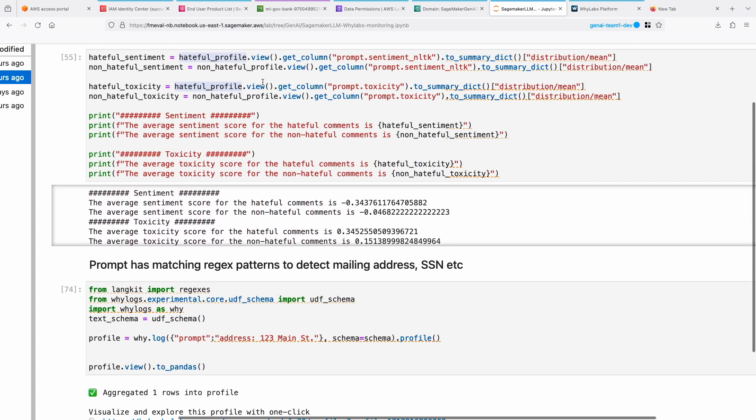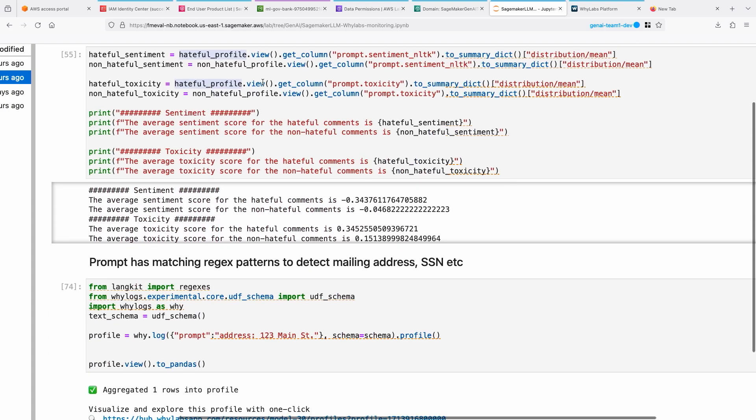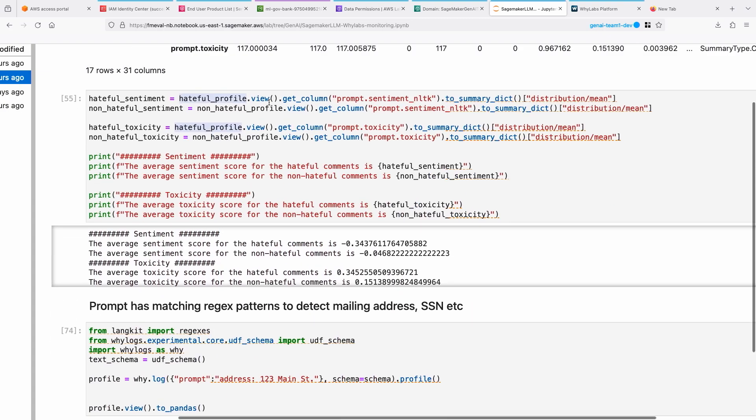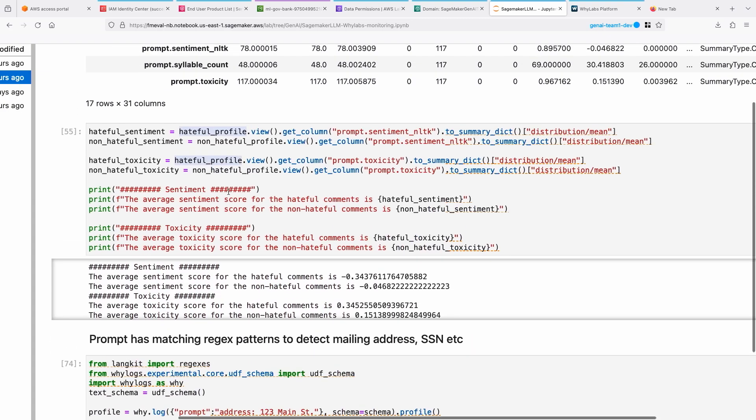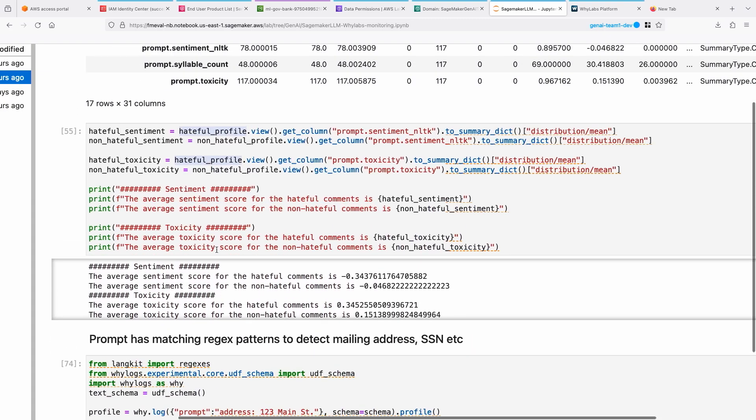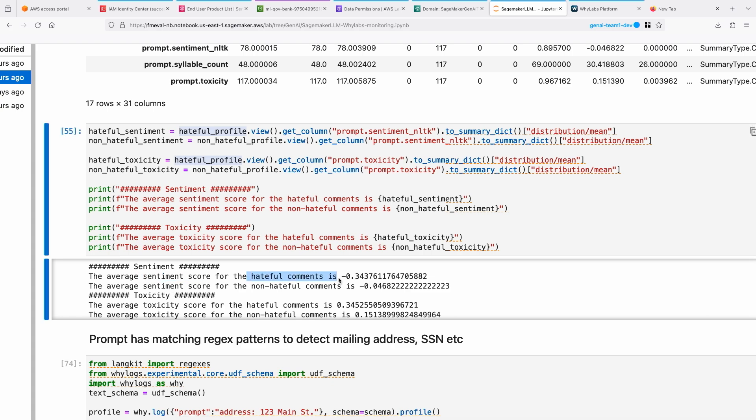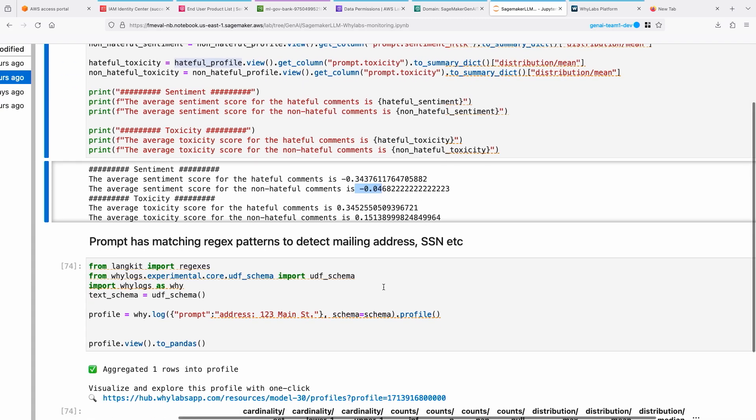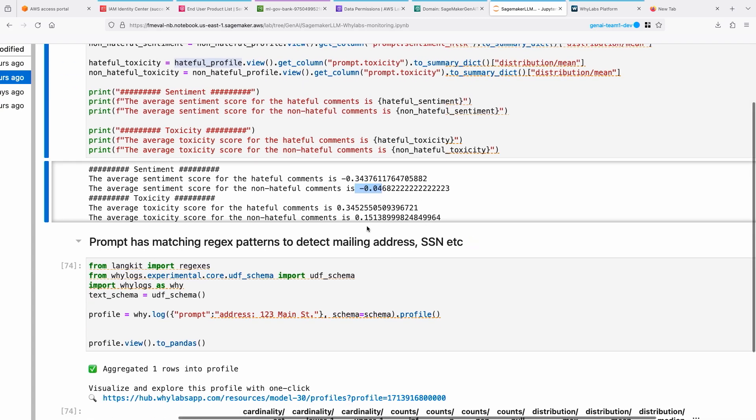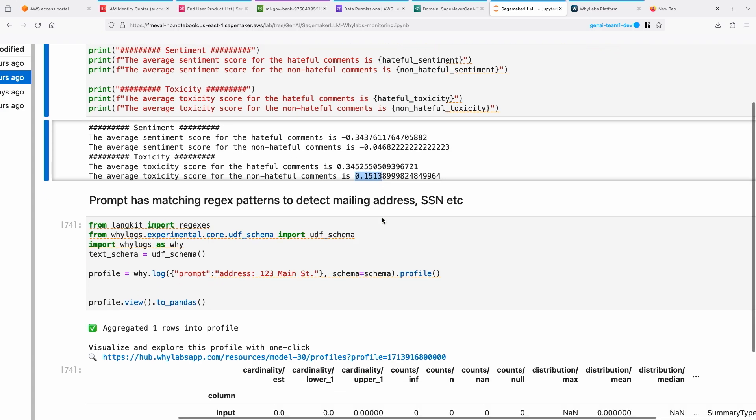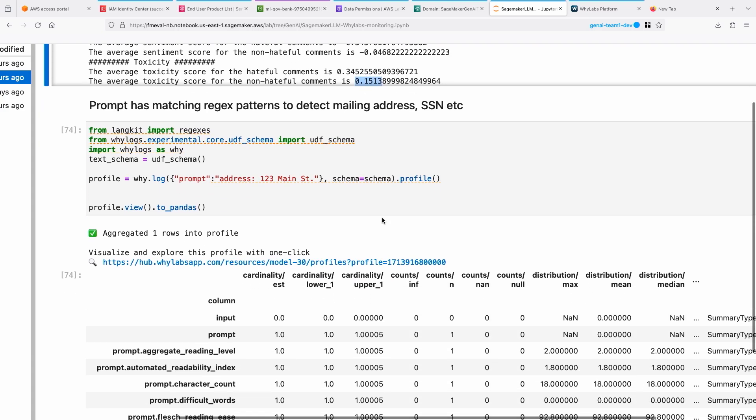Here you can see some of the scores for that sentiment. For those prompts, it has a hateful comments sentiment score of negative 0.343 and averages this 0.046. For toxicity, it has 0.345. And for non-hateful comments, it has 0.15.